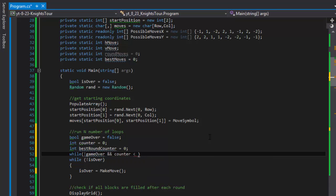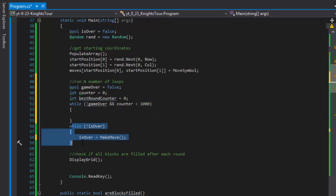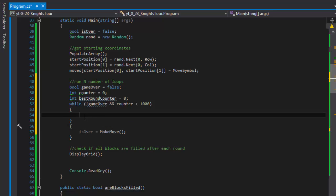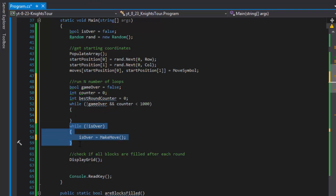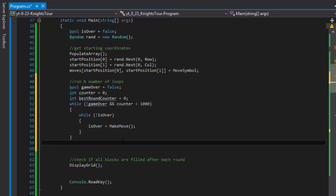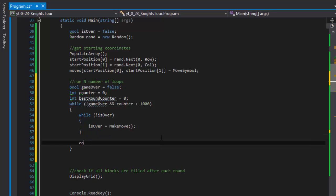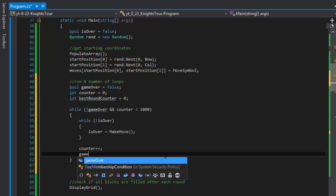We'll do 'while not game_over' and let's say the counter is less than 1000 for now. If this is all true, we run this loop. Now it will loop simply 1000 times. After we move 1000 times or the game is over, after the inner while loop we will increase the counter, because we need a way to count up to 1000.